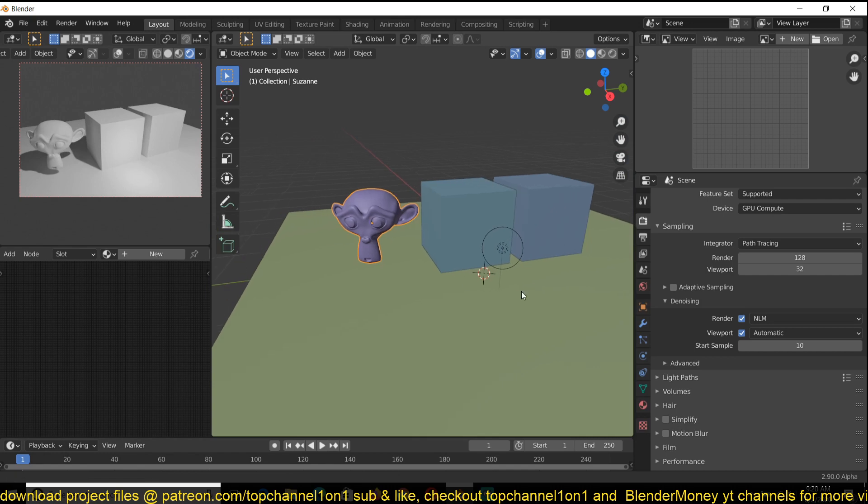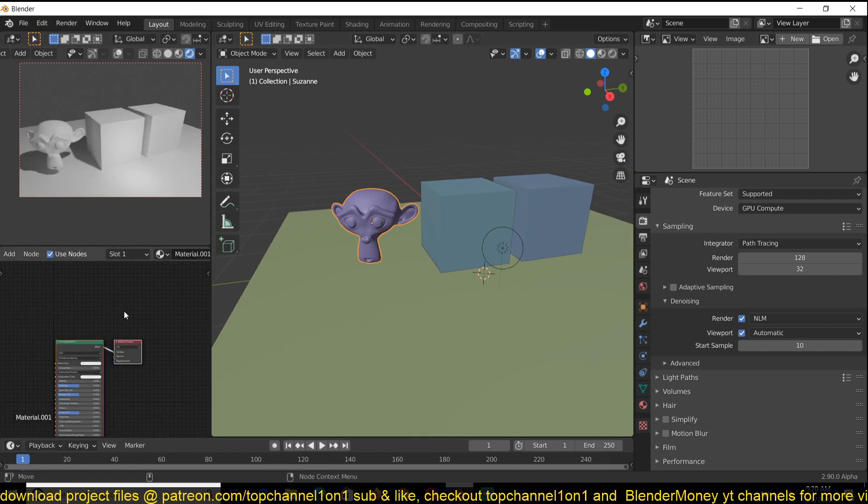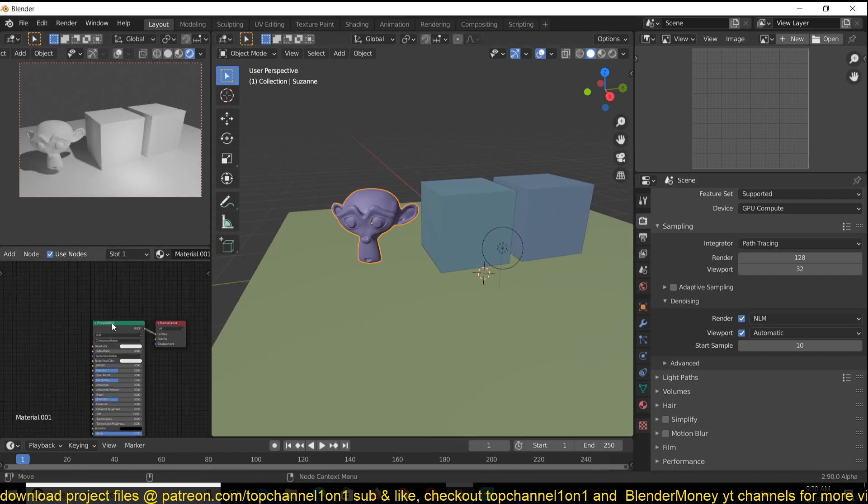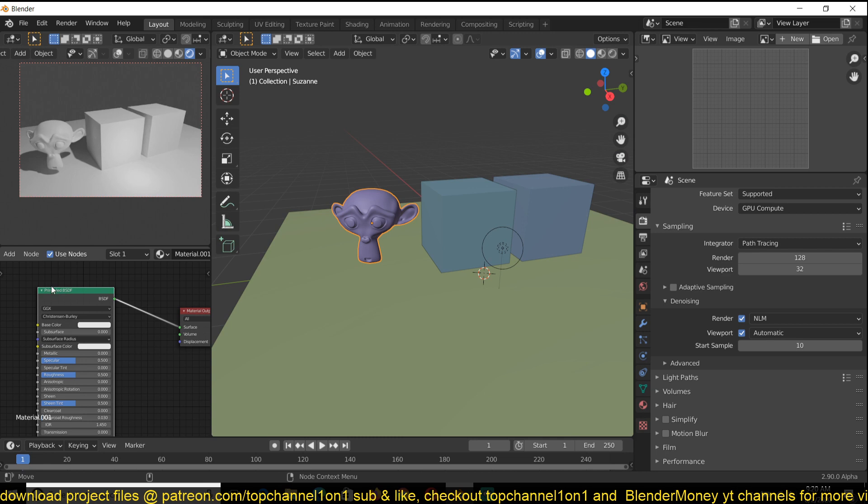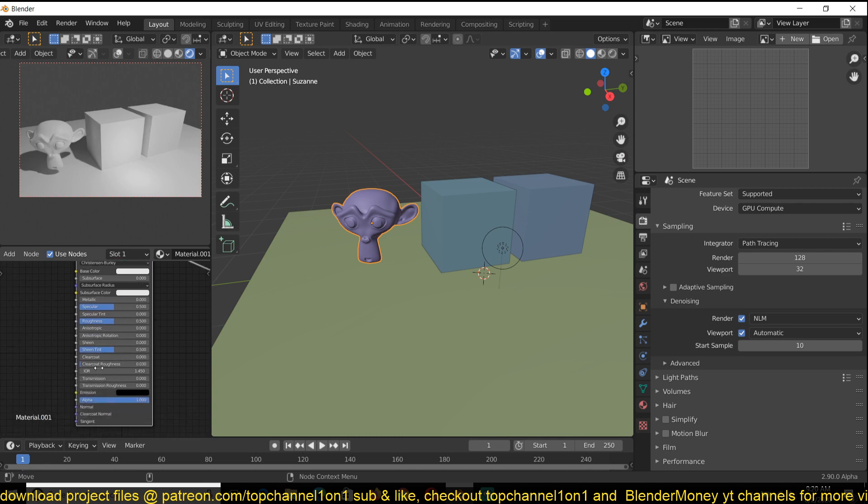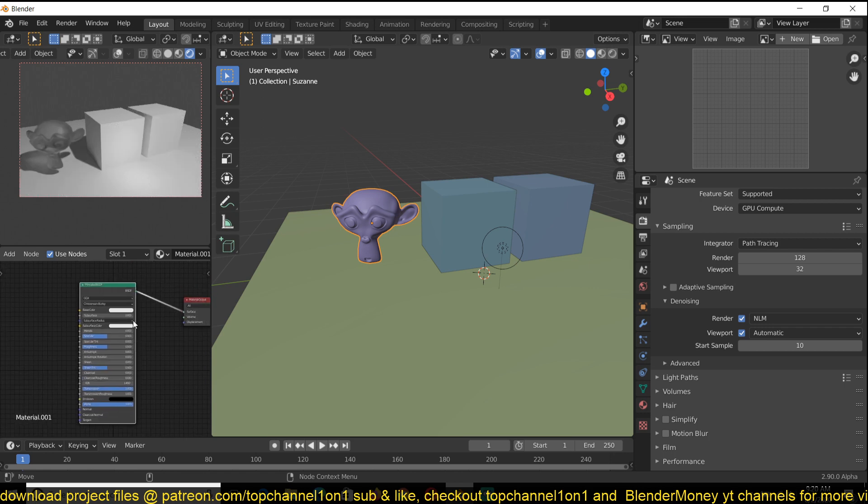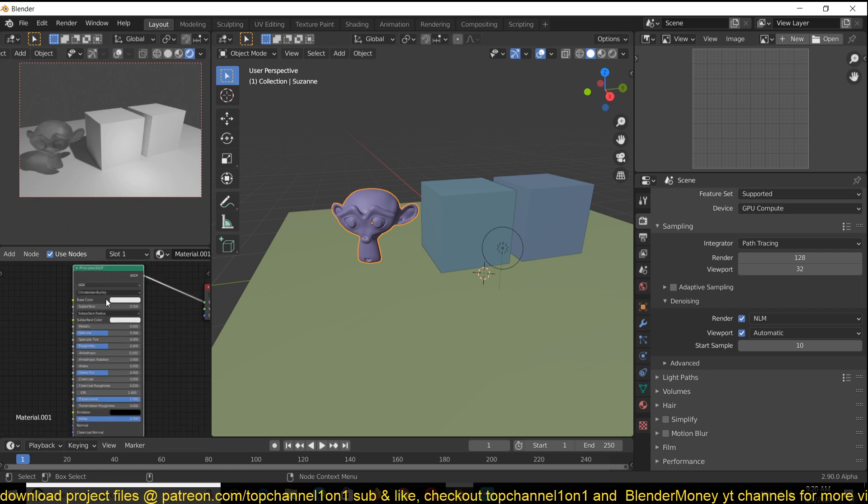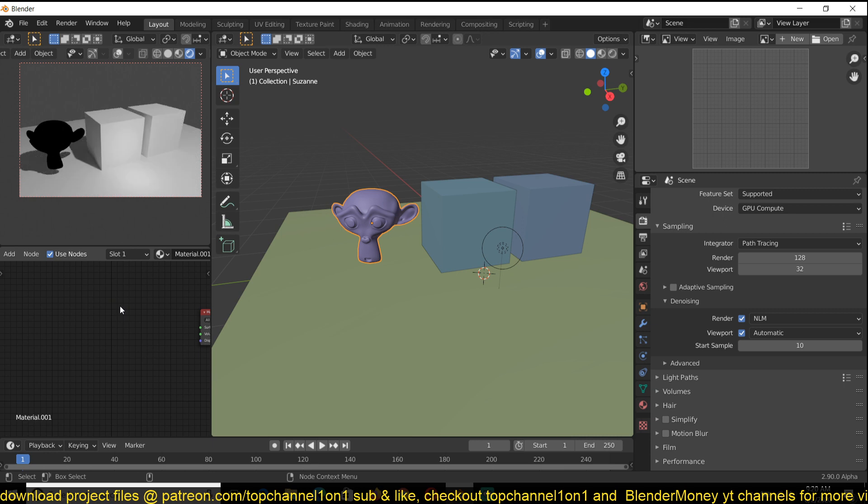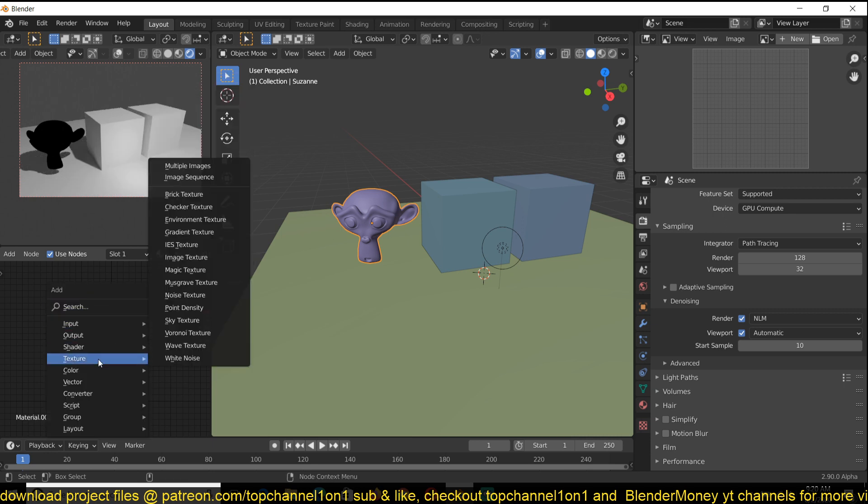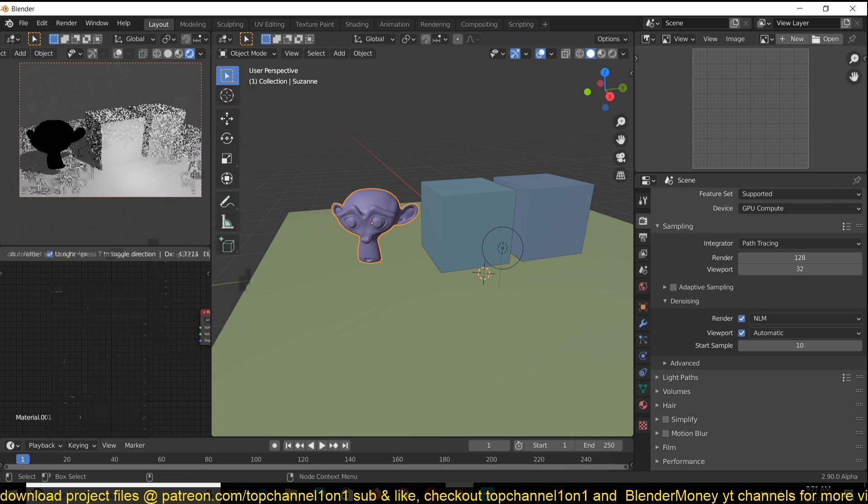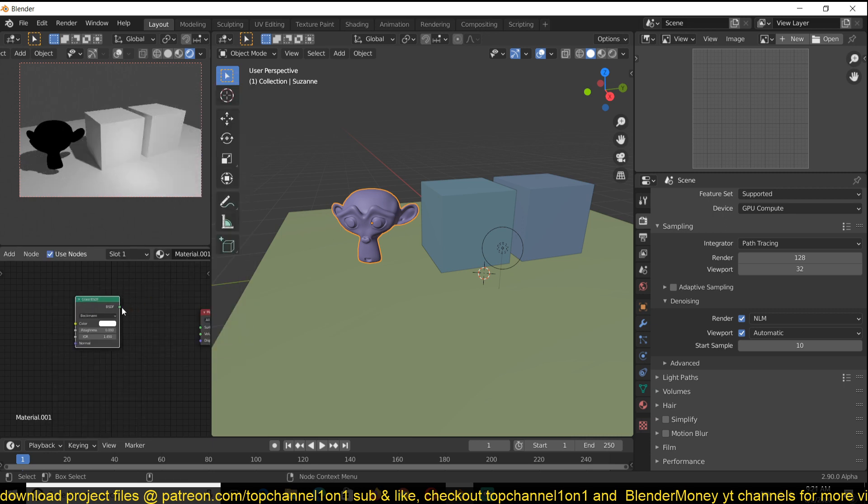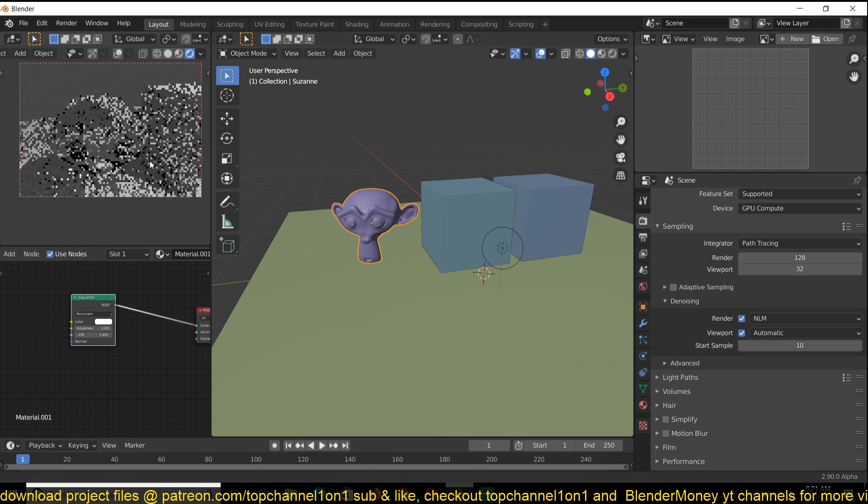Now if I create a new material here, we have the Principled BSDF which can give you glass by turning on the transmission, but I found that the glass from the Principled BSDF is not the best and it doesn't really render that fast. So I'm just going to switch to the Glass Shader under Shader > Glass and then connect that to the surface.